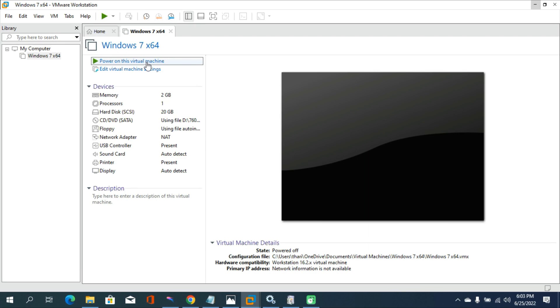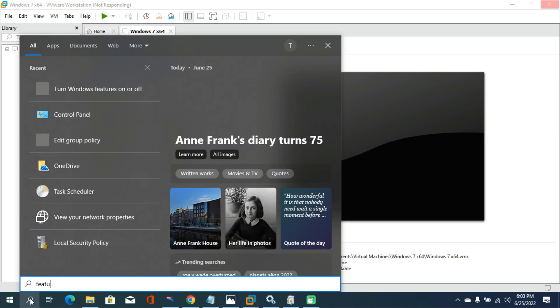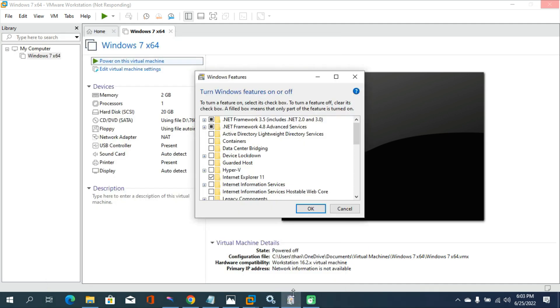Firstly, you need to search for Windows features. Then open this app. Now you need to disable your Hyper-V function.